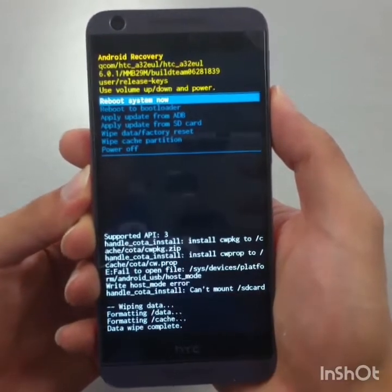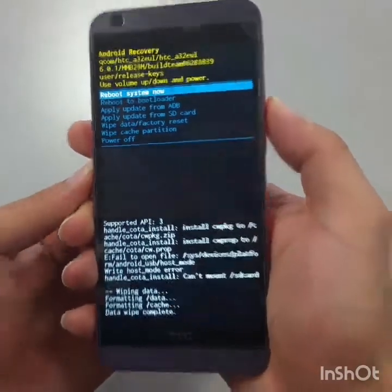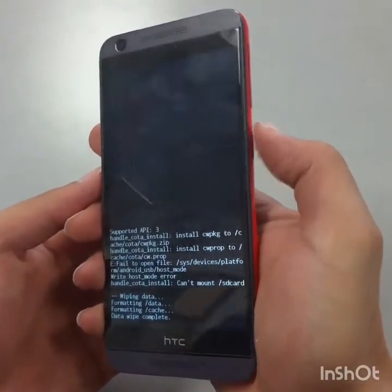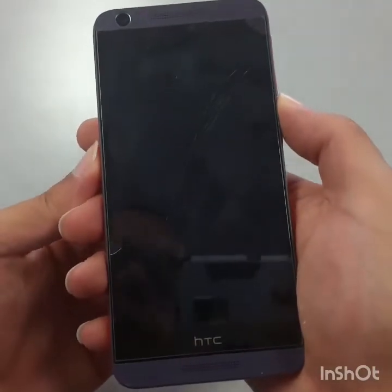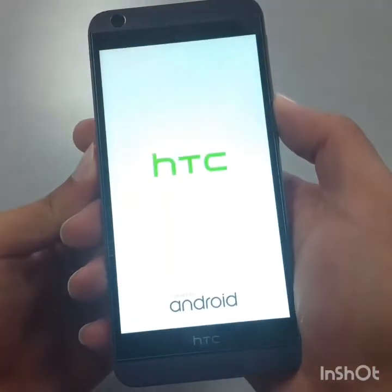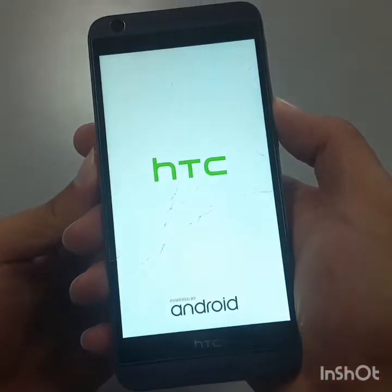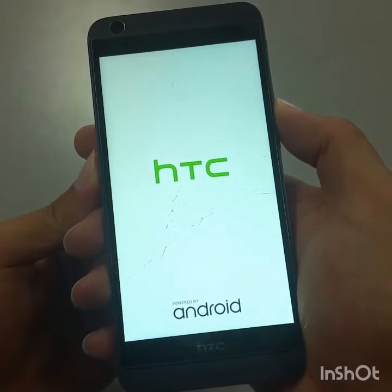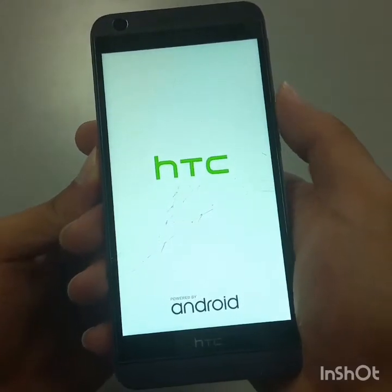Now scroll down to 'Reboot System Now' and select it with the power button. The phone will restart and format itself.